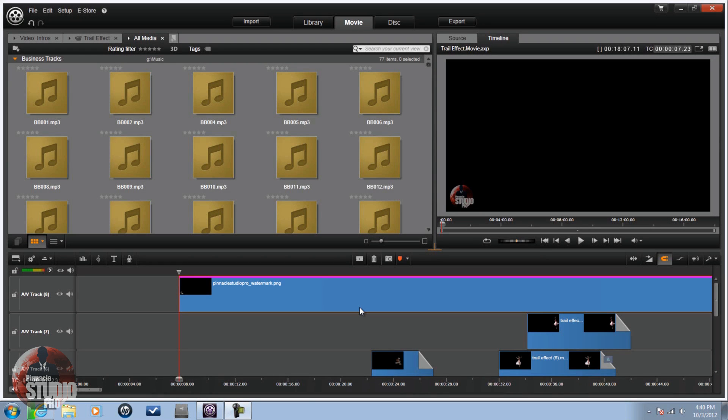Hey guys, how y'all doing out there? Time for another tutorial from Pinnacle Studio Pro. Today we're doing a tutorial on how to move 3D Stroke and TuneIt from your previous versions of Pinnacle or Avid Studio into Pinnacle Studio 16.